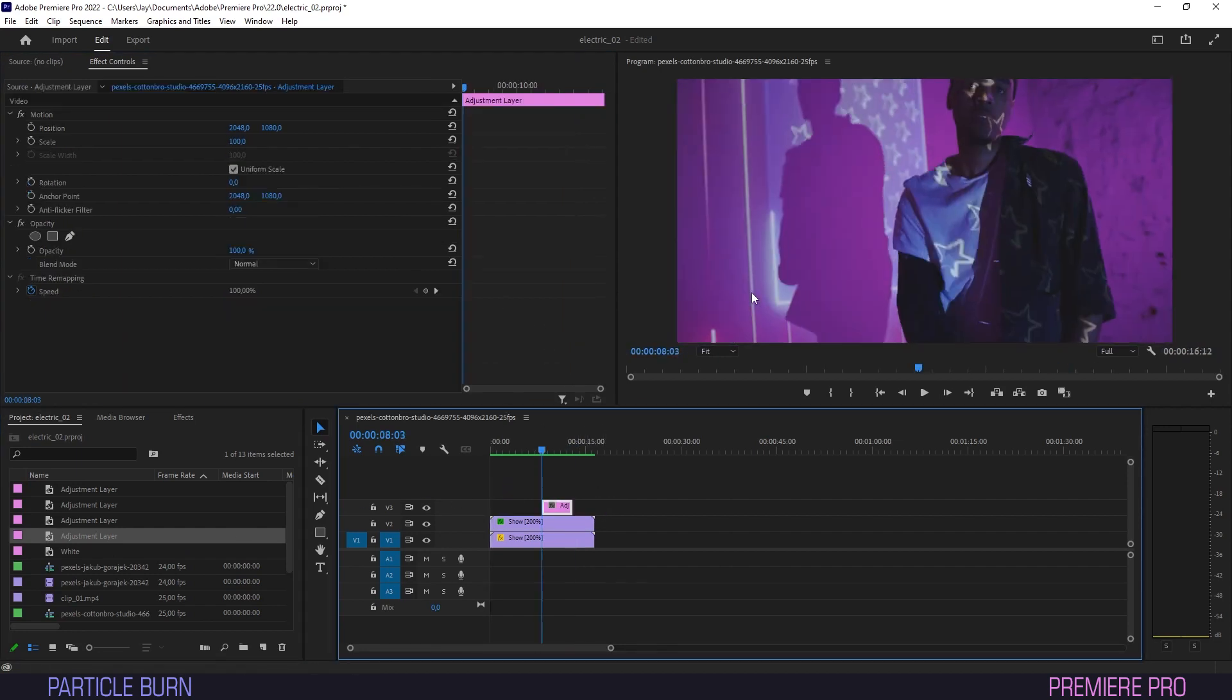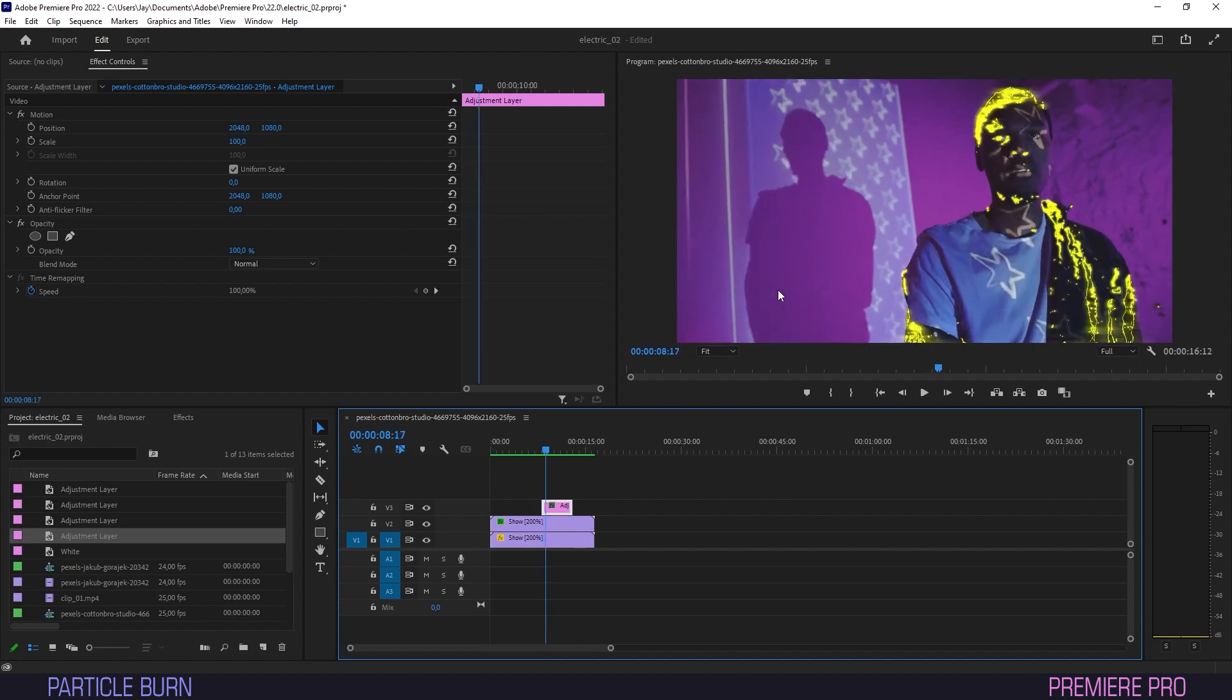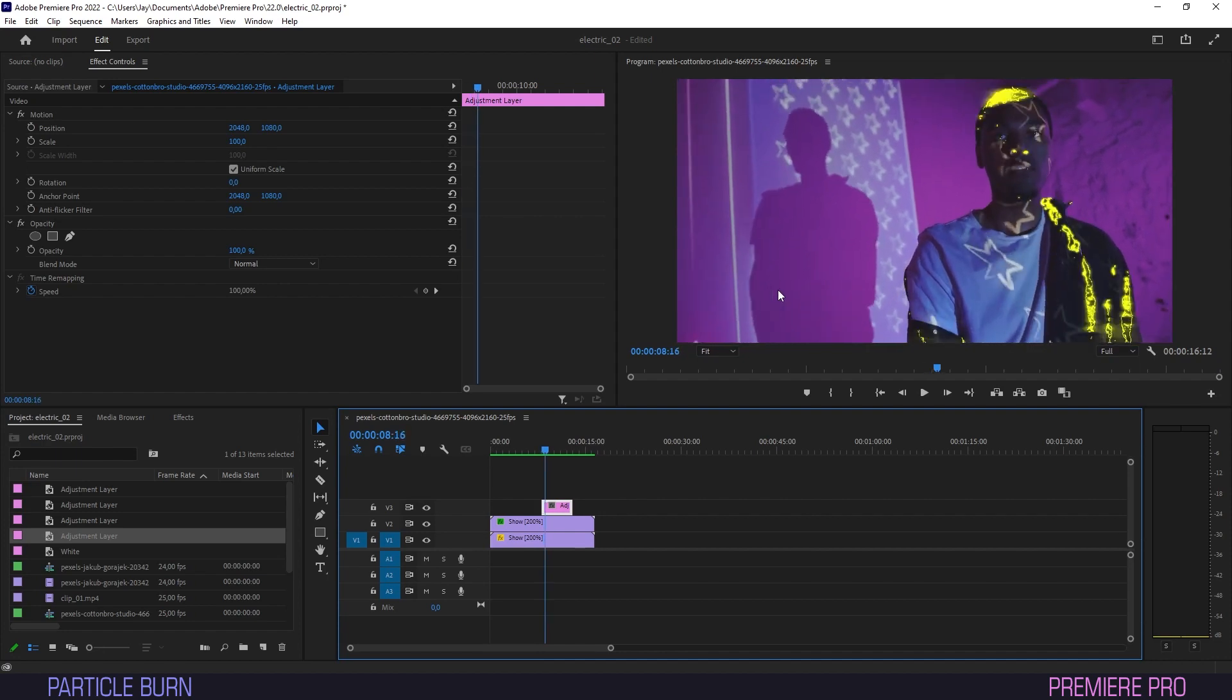We'll use the arrow button to skip onto the exact frame on which the effect starts, and cut or move the adjustment layer to match that.